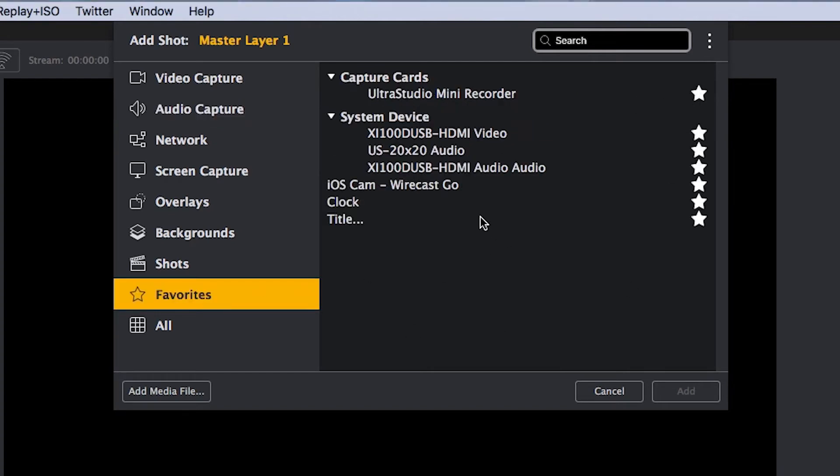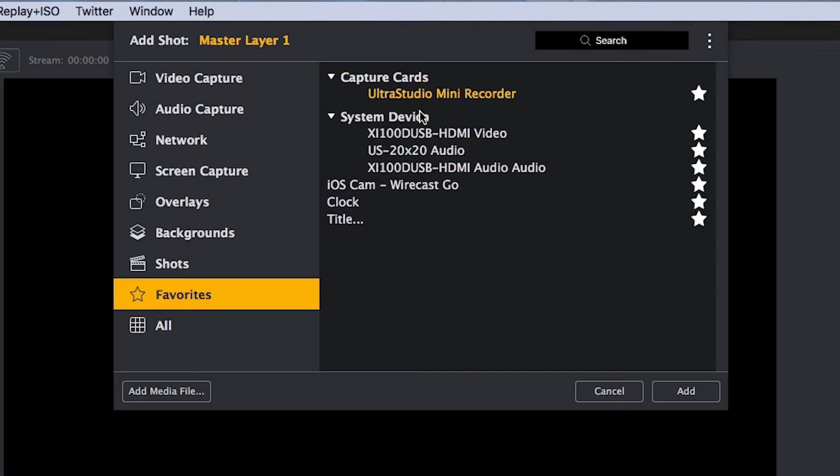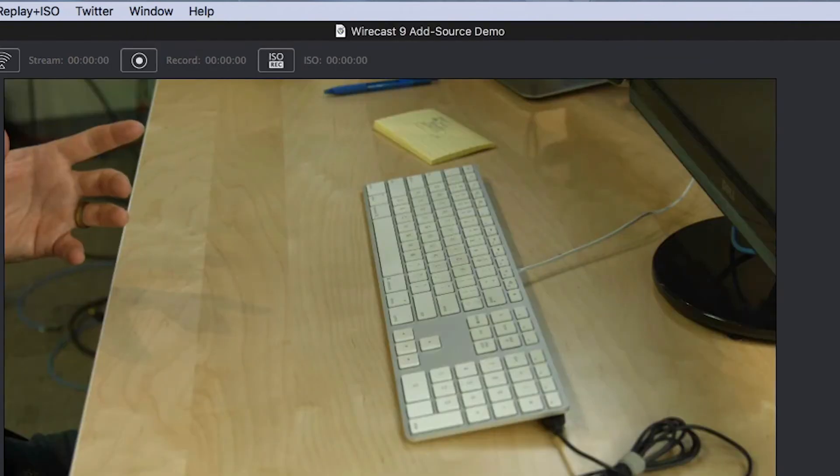Once you have your list together, this should always be accessible unless you reset your preferences in Wirecast. All right, I'm going to select the Ultra Studio Mini Recorder for this shot.